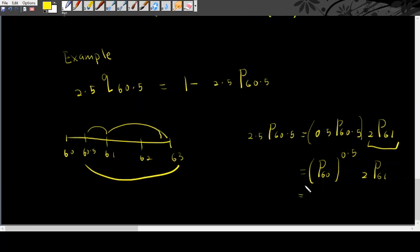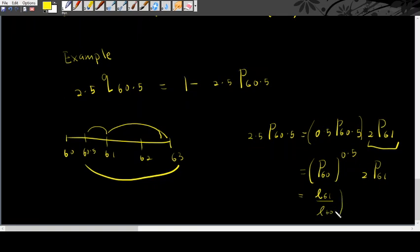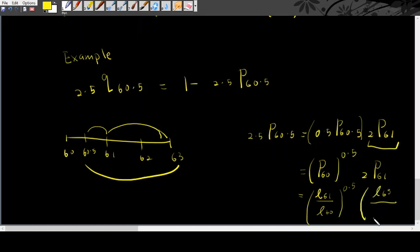P60 to the power of 0.5. P60 you can find from the life table to q or you can find it through L. Let's say if I want to find it through L, it will be L61 over L60. This is the power of 0.5. This part will be L63 over L61. Then you can find what is the answer.